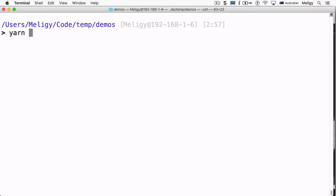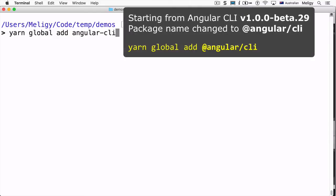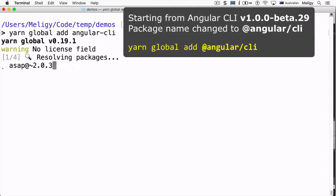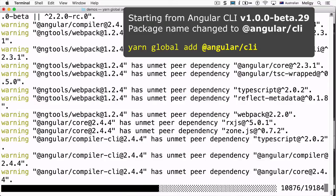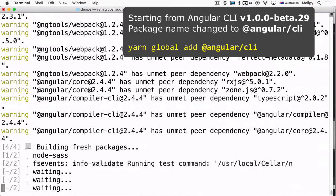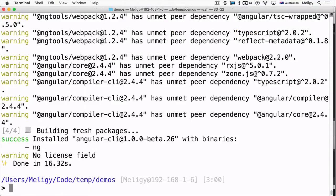Now that our Yarn installation is configured correctly, we can go ahead and start adding the Angular CLI as a global package by running 'yarn global add @angular/cli'. Then we wait for Yarn to download any packages or dependencies it doesn't have yet. Usually your first install will be a bit slower, but after that it should be as fast as we saw here.